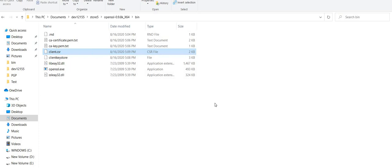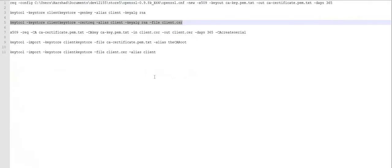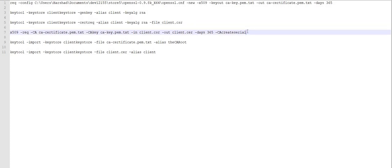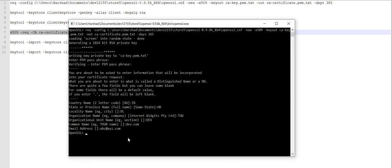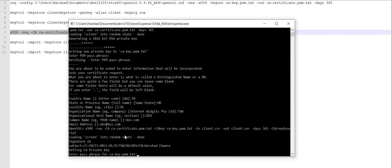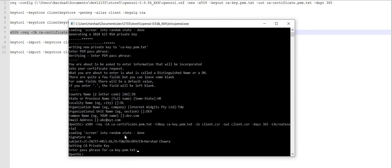Now if I check back in the folder, my CSR file should be generated there — and yes, this is the CSR file which is generated. Now using that CSR file I will execute the fourth command in the OpenSSL utility. It is asking me for the passphrase which I gave in my first step, and this is done.